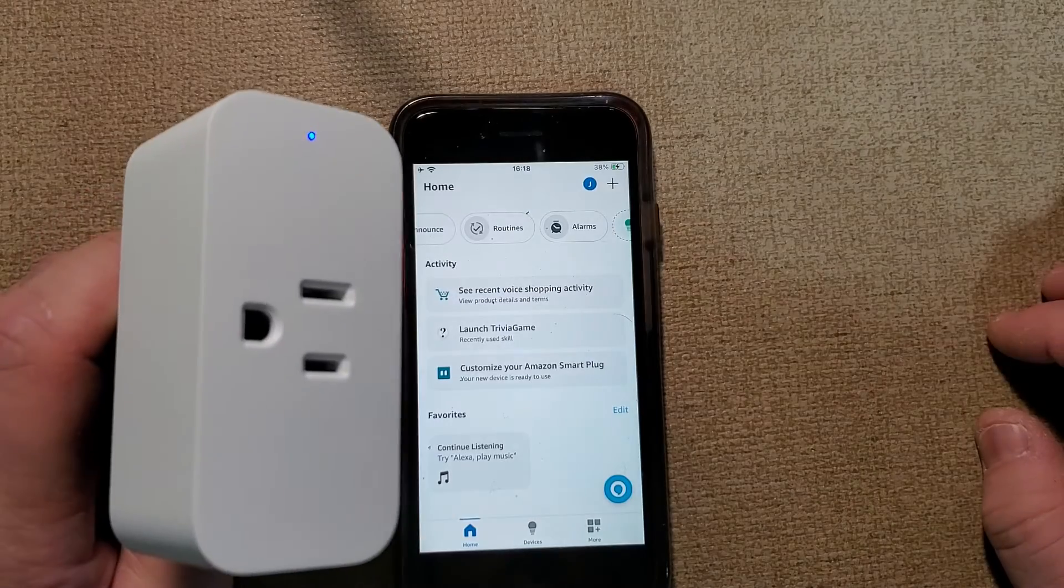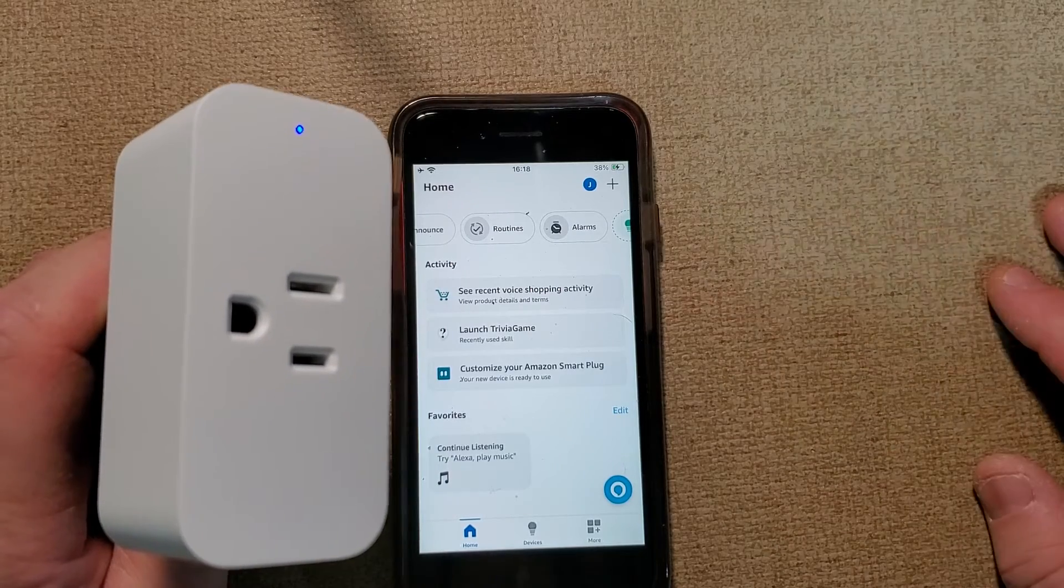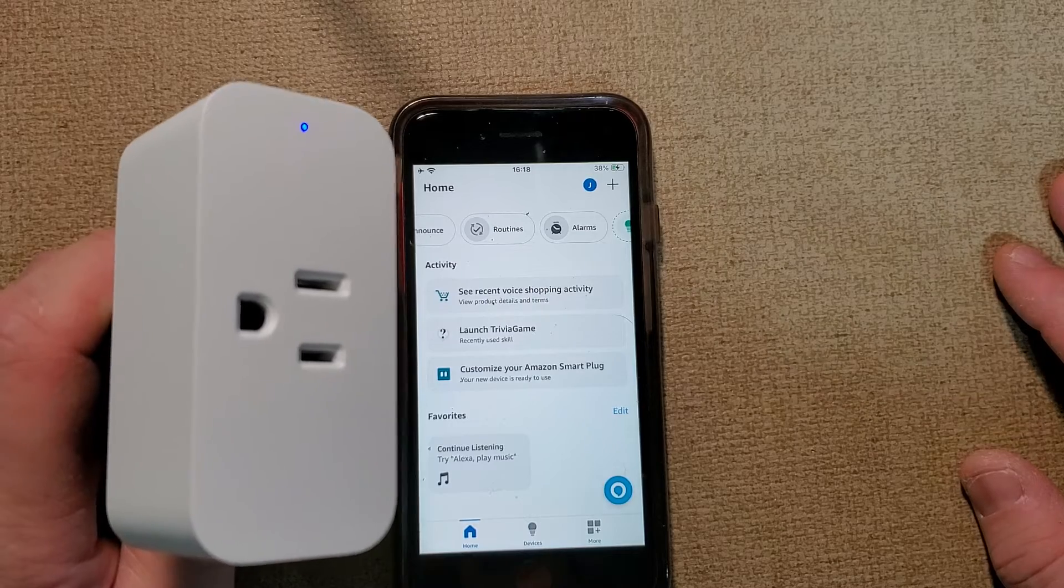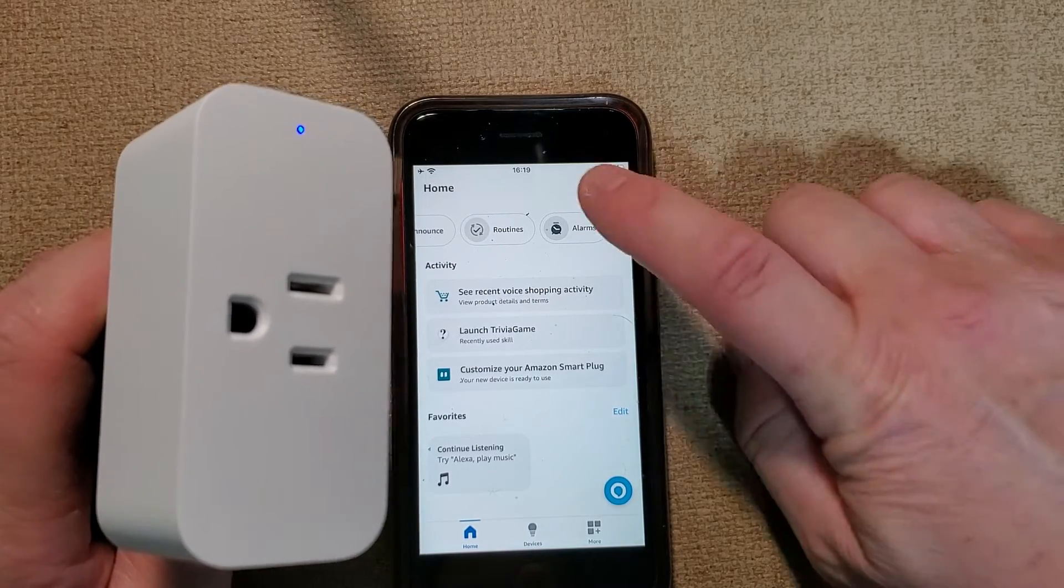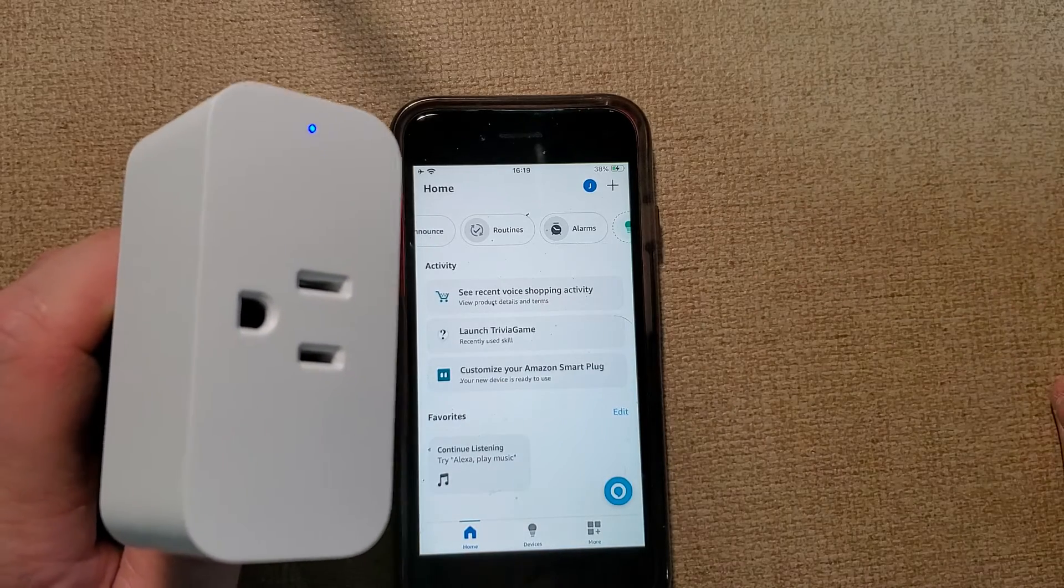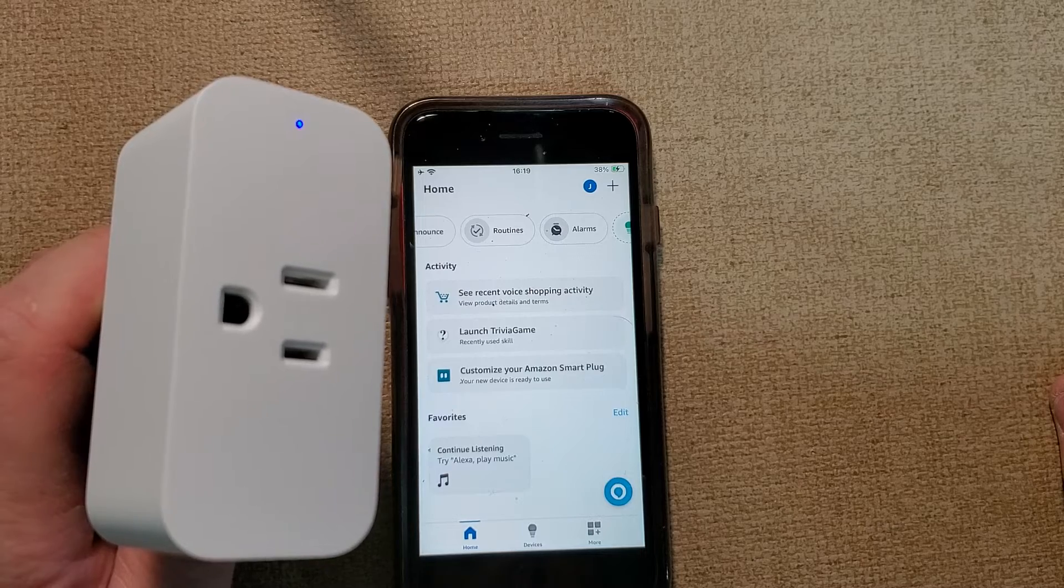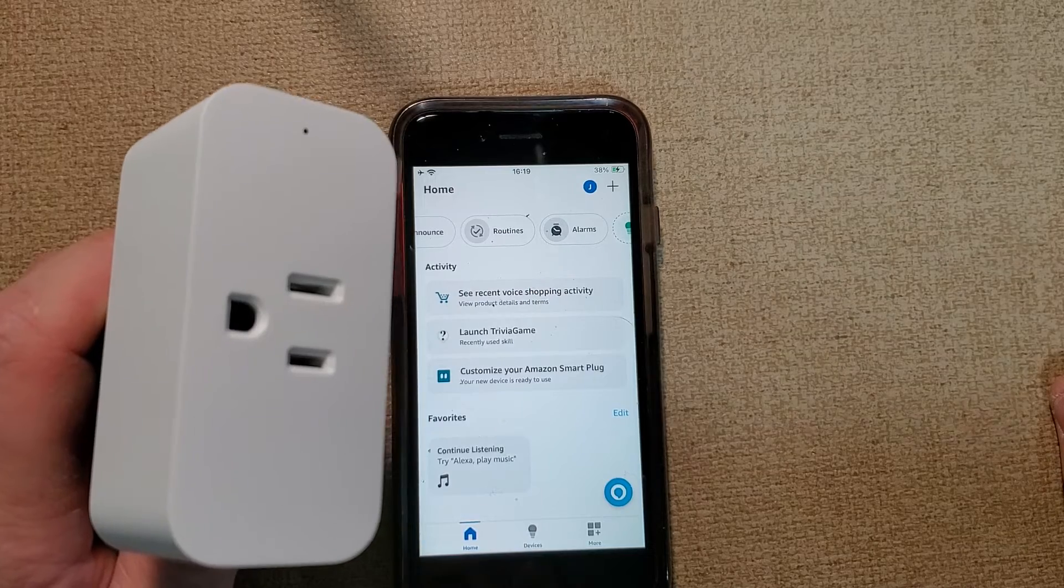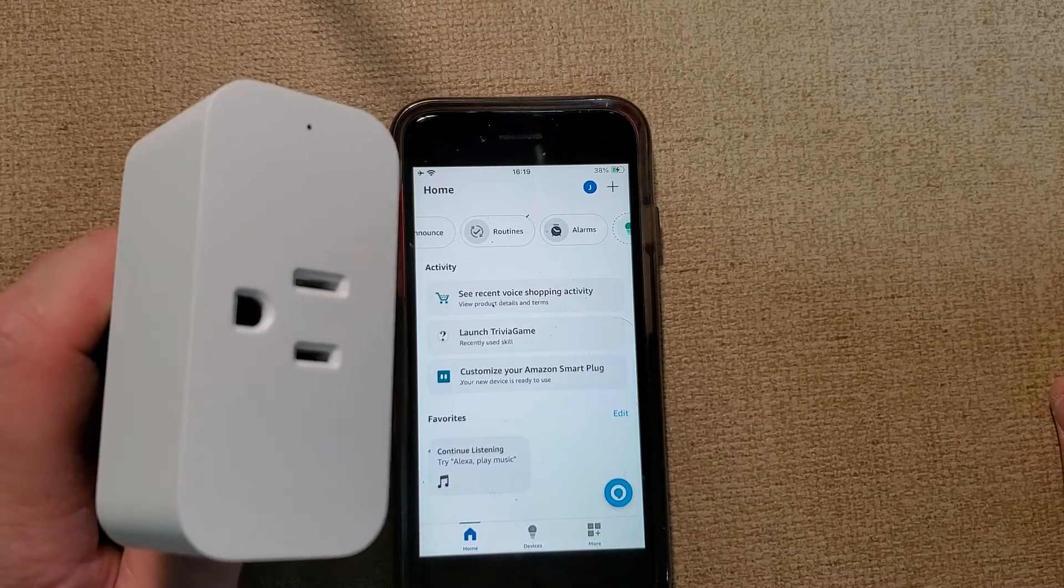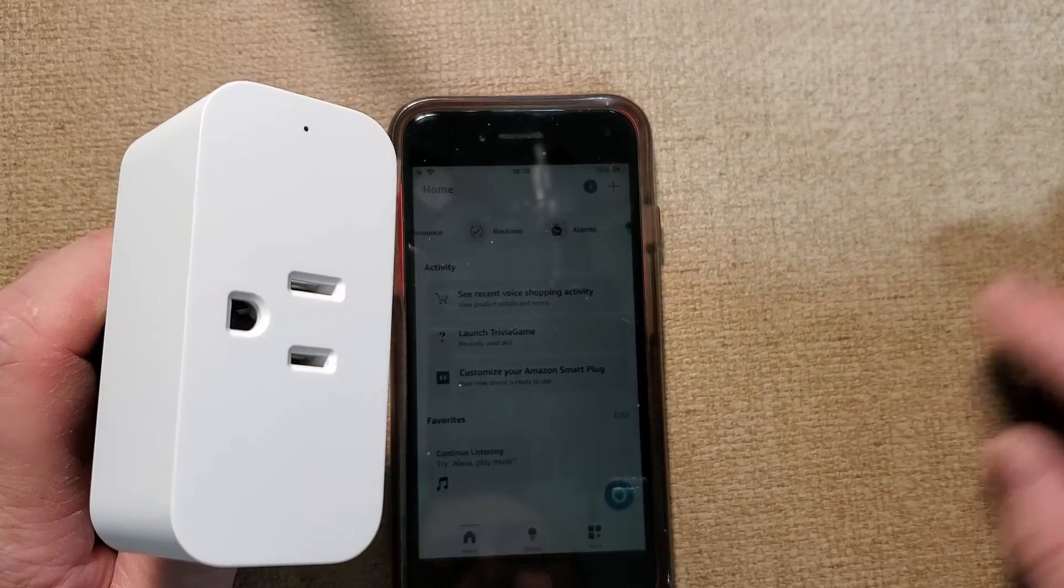All right, so it's 4:19 now, so we'll give it a few seconds here and see if this shuts off. All right, so it just powered off, and in another minute it will turn itself back on.